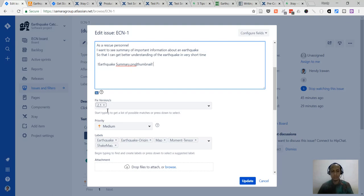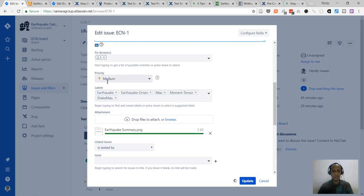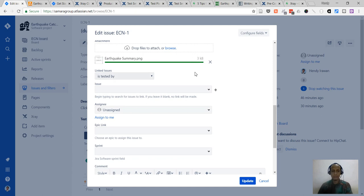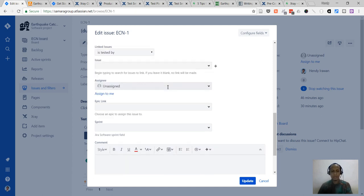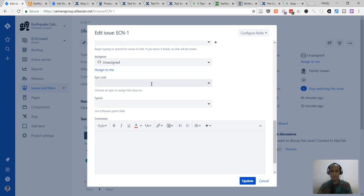The next field is version — I'm working with version 2.1 here. Labels are quite important; I put labels on each of the terminology or important information in this feature, and you can also suggest or use additional labels as you see fit. This is the attachment field. Currently we don't have tests here, and there's no one to assign at this point.